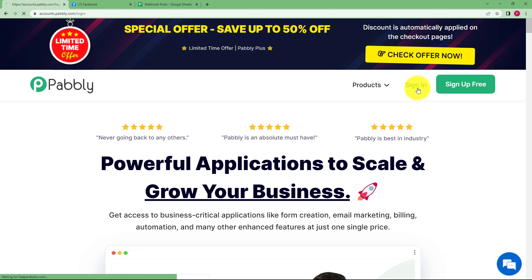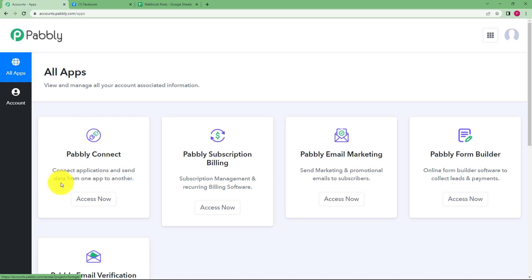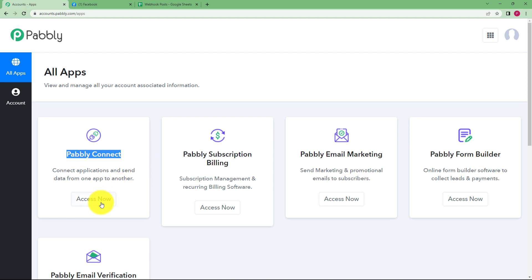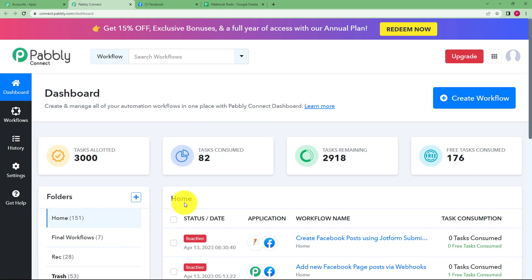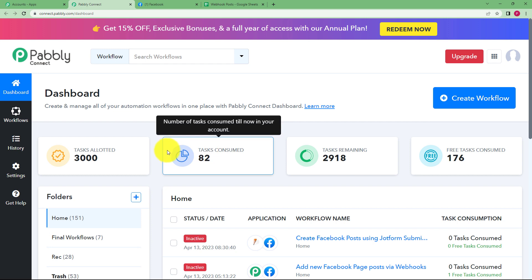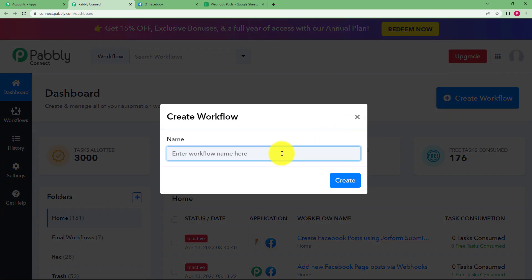Let us quickly sign in into our automation software so that I will reach this place where I can see all the applications provided by Pabbly. Here we are going to use Pabbly Connect to create this automation. Click on access now and then you will reach the dashboard of Pabbly Connect. Reaching here you will be able to see a big blue button on your right side where it is written create workflow.